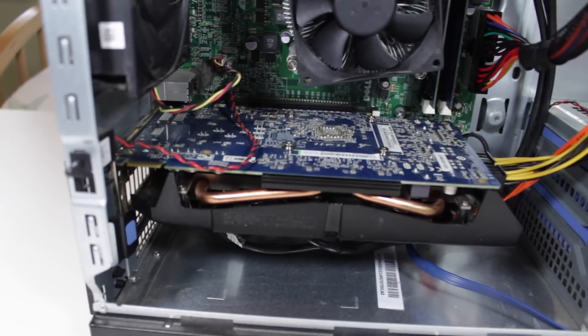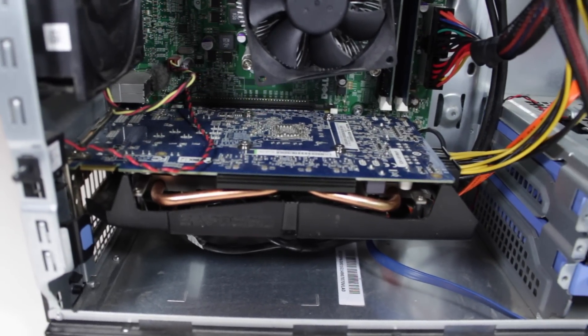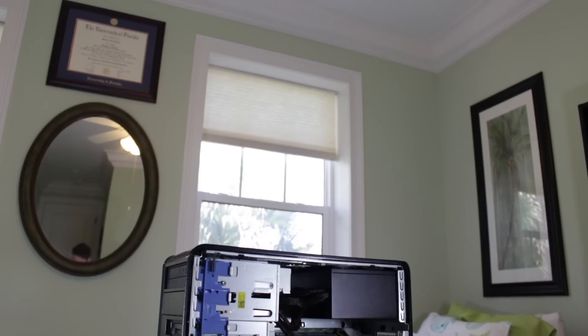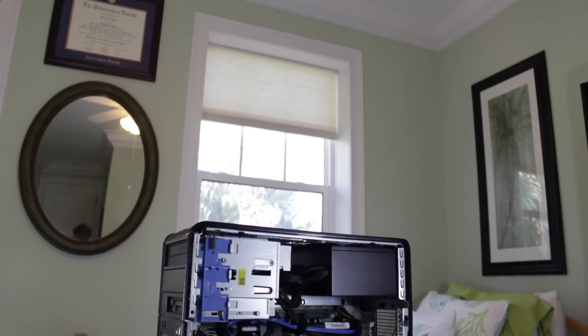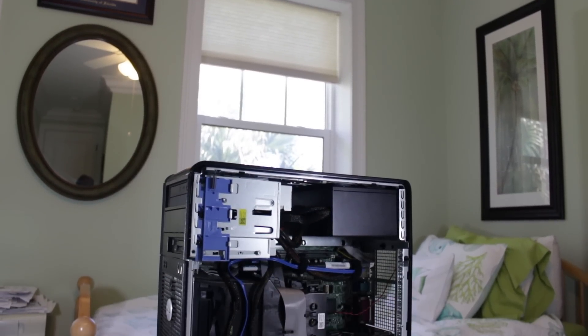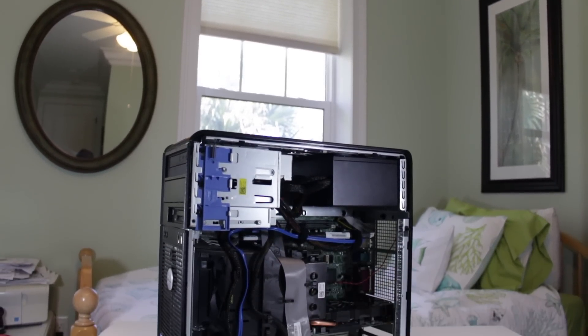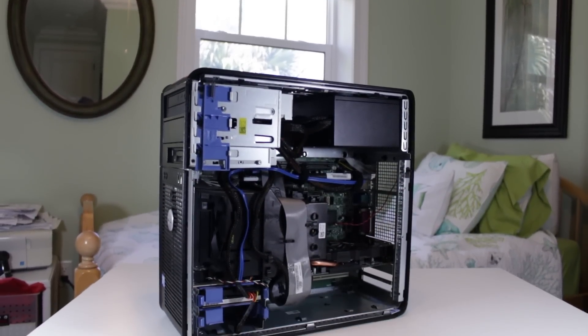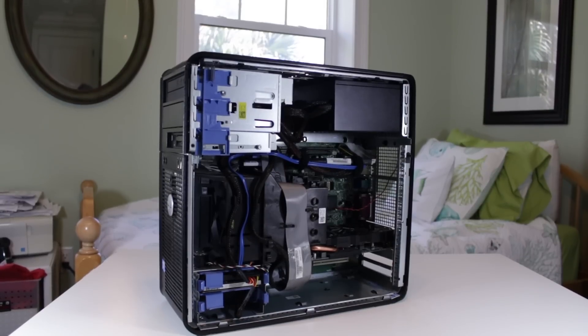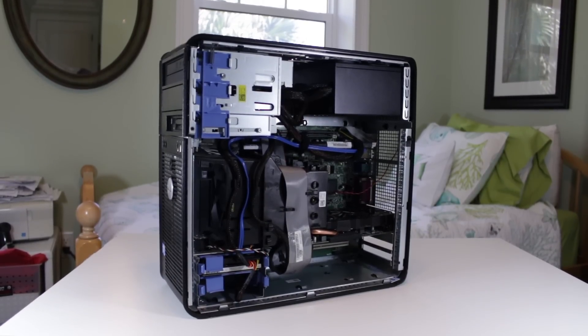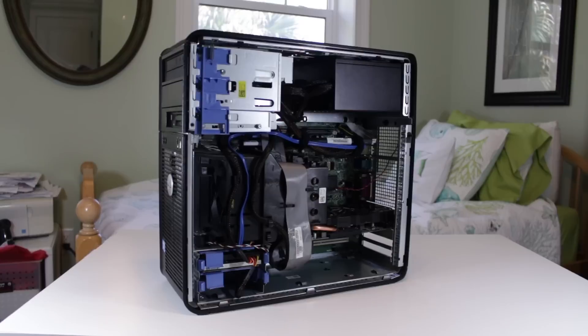I've shown you guys with numerous builds that if you're willing to go used, you can get amazing performance for a very low price. Just as a quick example, my $200 used part build actually outperforms my $400 new part build and it includes the cost of an operating system.